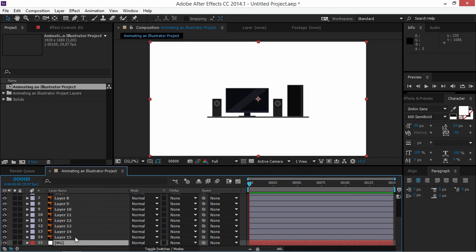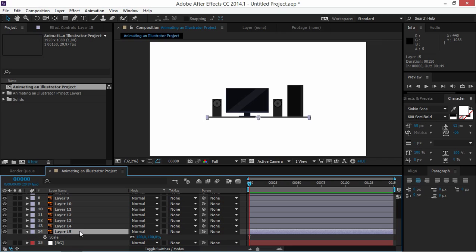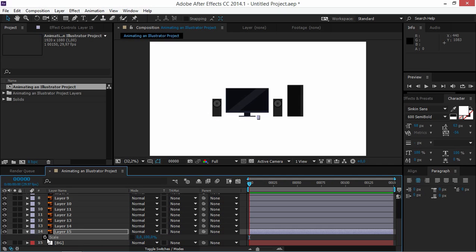We're going to start animating Layer 15, mostly animating the scale. Press S to show the scale property, uncheck Constrain Proportions, and set the value to zero to create the first keyframe. Then move 10 frames forward by pressing Shift and Page Down and change it to 110.